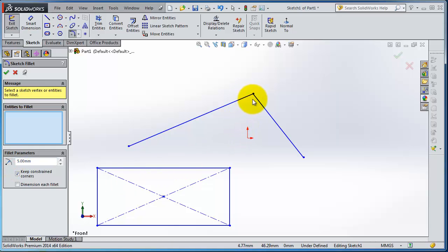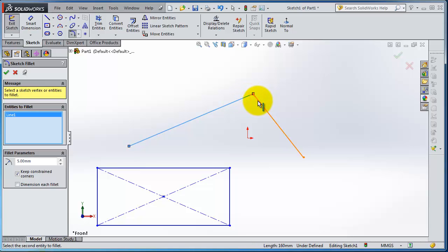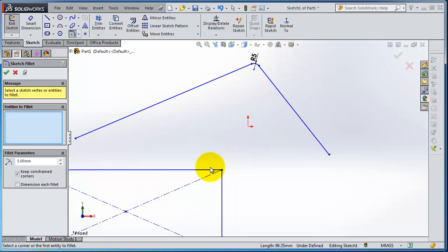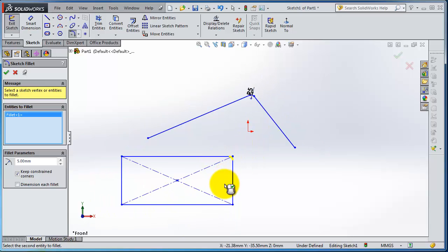Then either select the two edges to create the fillet and then right click on the mouse or OK here, or you can directly select the corner. Let's make it then.